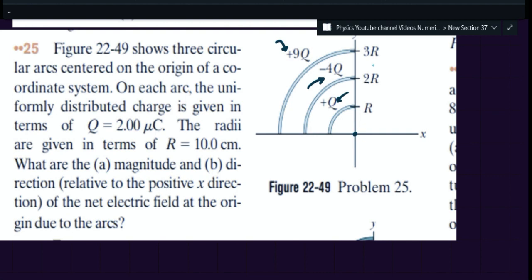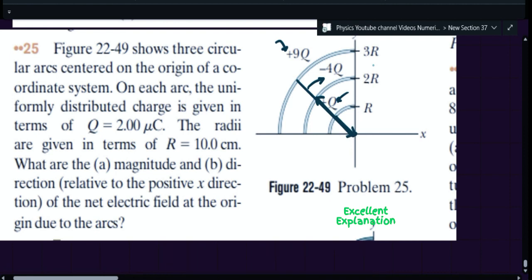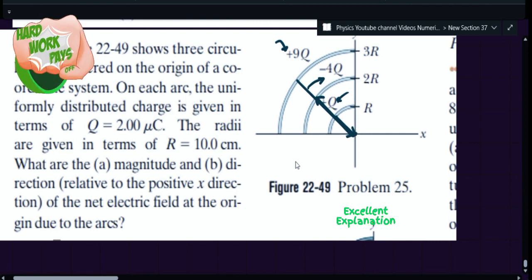If you calculate the electric field, it will be the resultant of electric field due to arc number one. If you see it's a positive charge, so the electric field will be directed radially away. The second one is a negative charge, so the electric field will be directed away like this, and then the last one is again positive, so that also is radially inverse. First, you must understand this is a charge distribution which is a quarter of a circle, so it's not that straightforward — a little bit of mathematics is required.